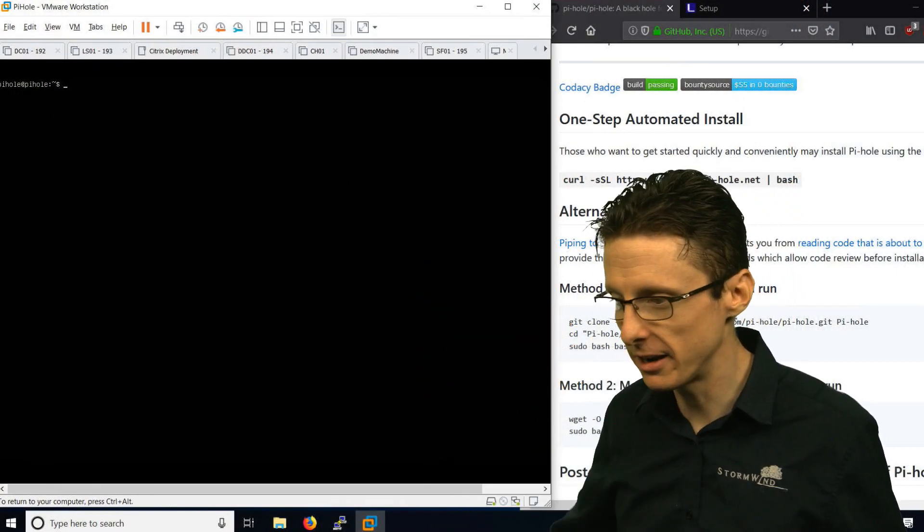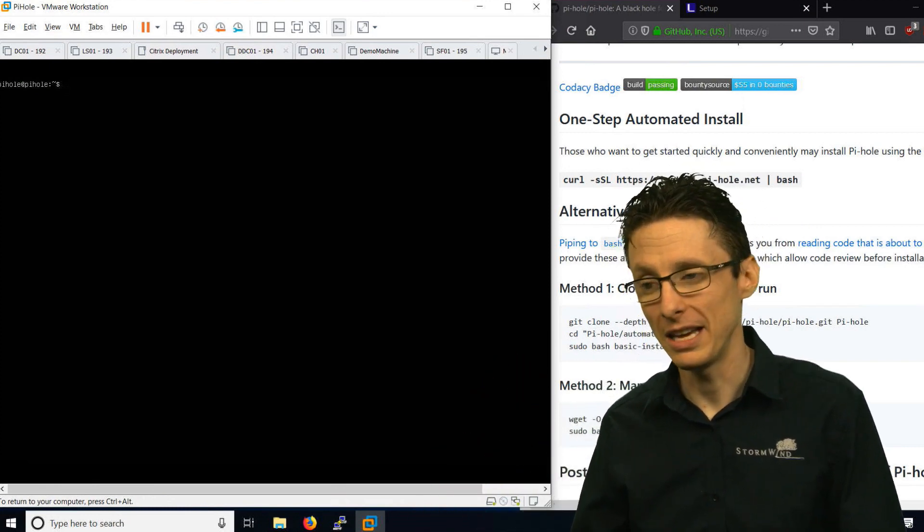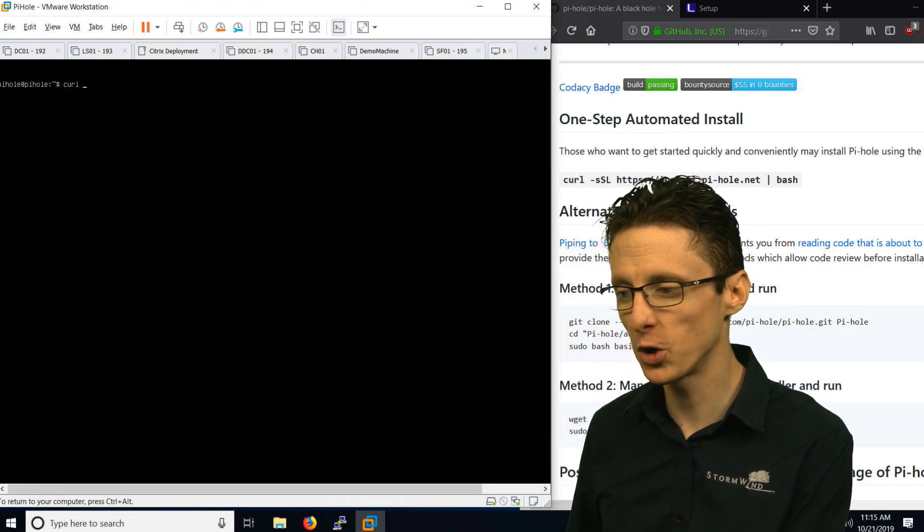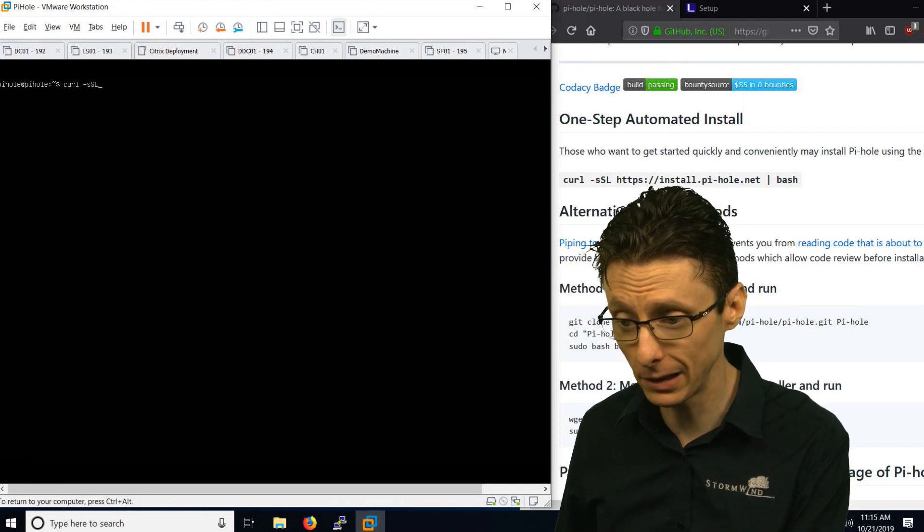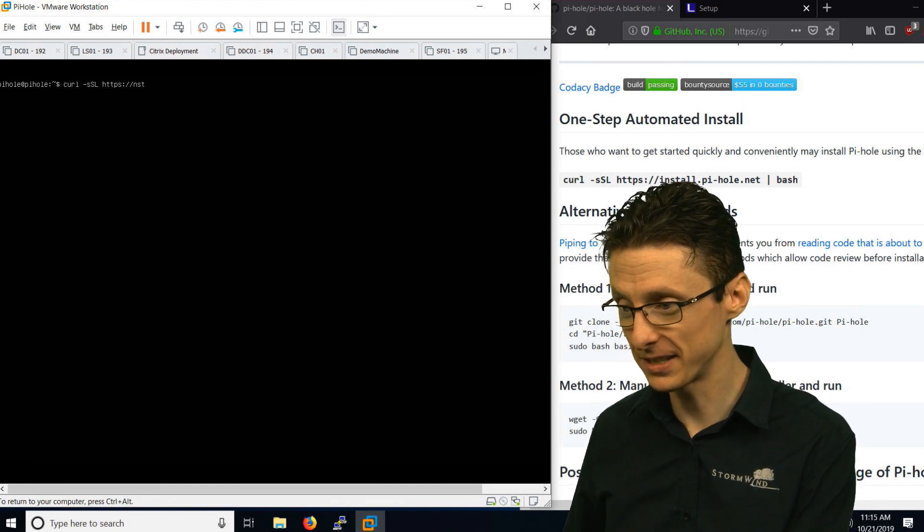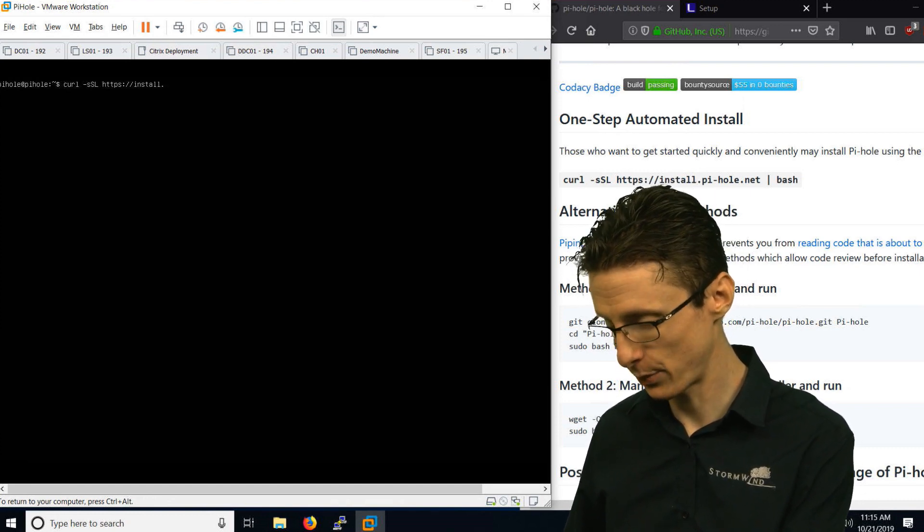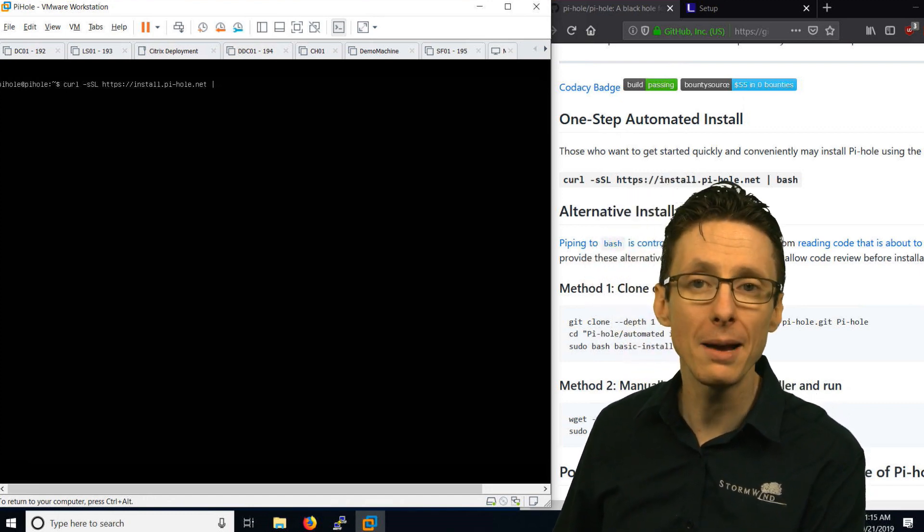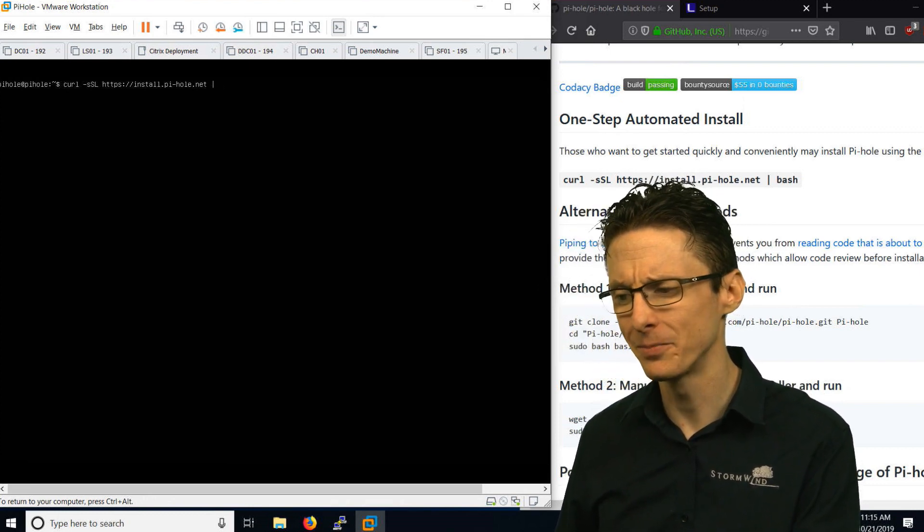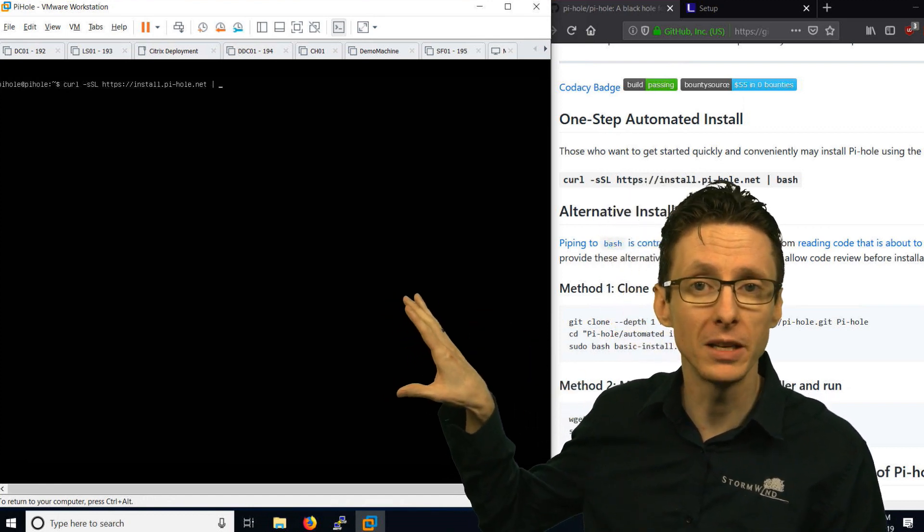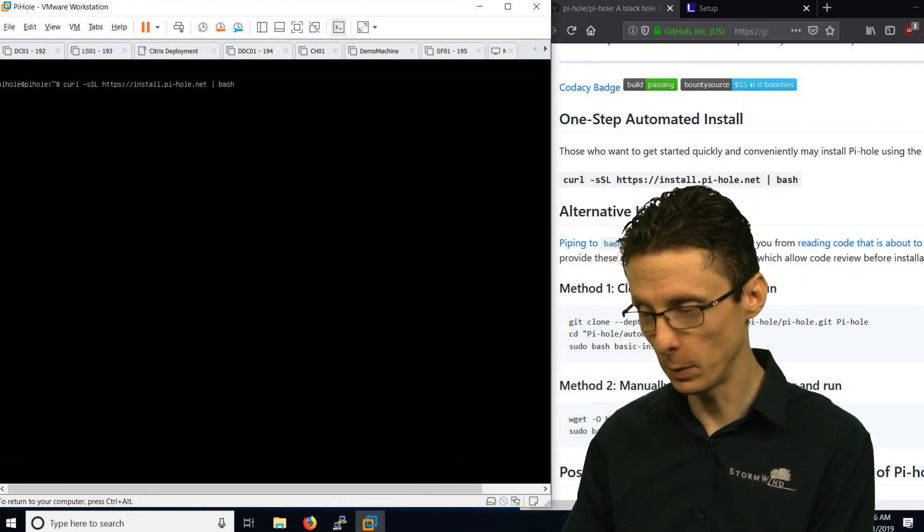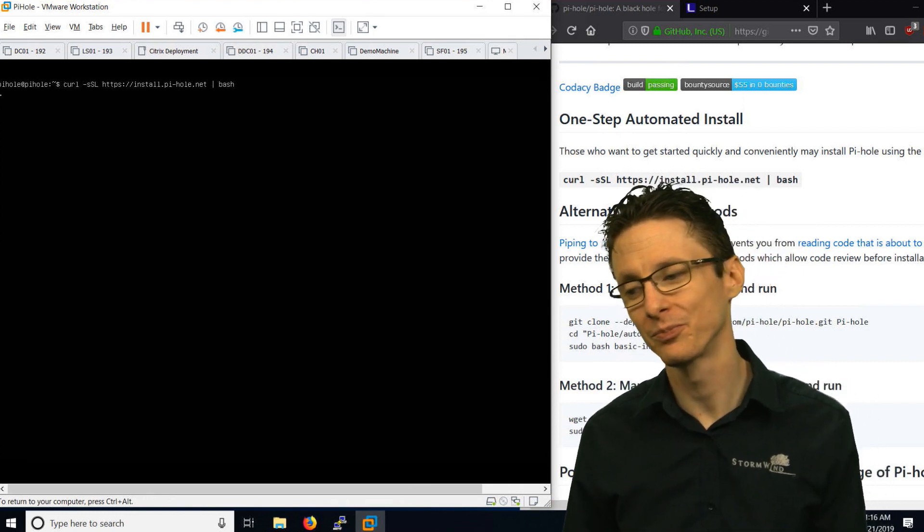To install Pi-hole it's a one-liner. You could just do curl dash lowercase s capital S capital L, and then use the vertical pipe operator. You can get that by pressing shift and it's right above your enter key. Vertical pipe operator bash. What this does is it downloads a script to install Pi-hole and then it runs it.